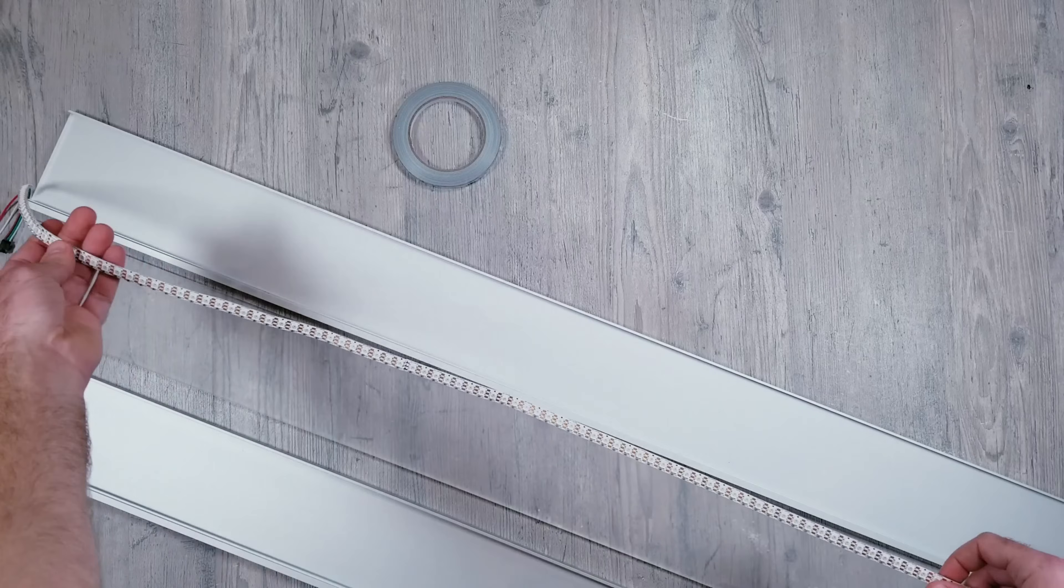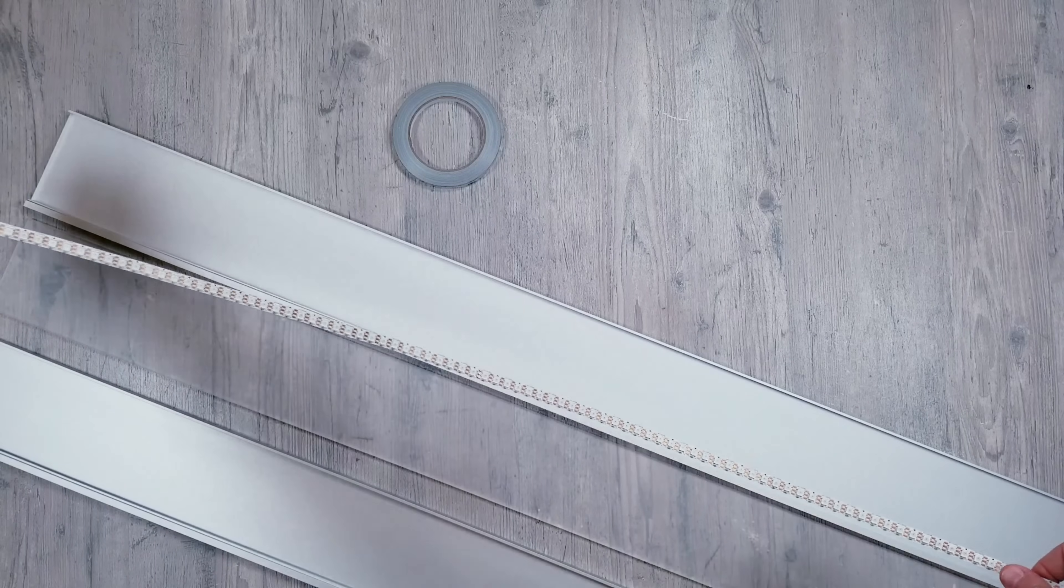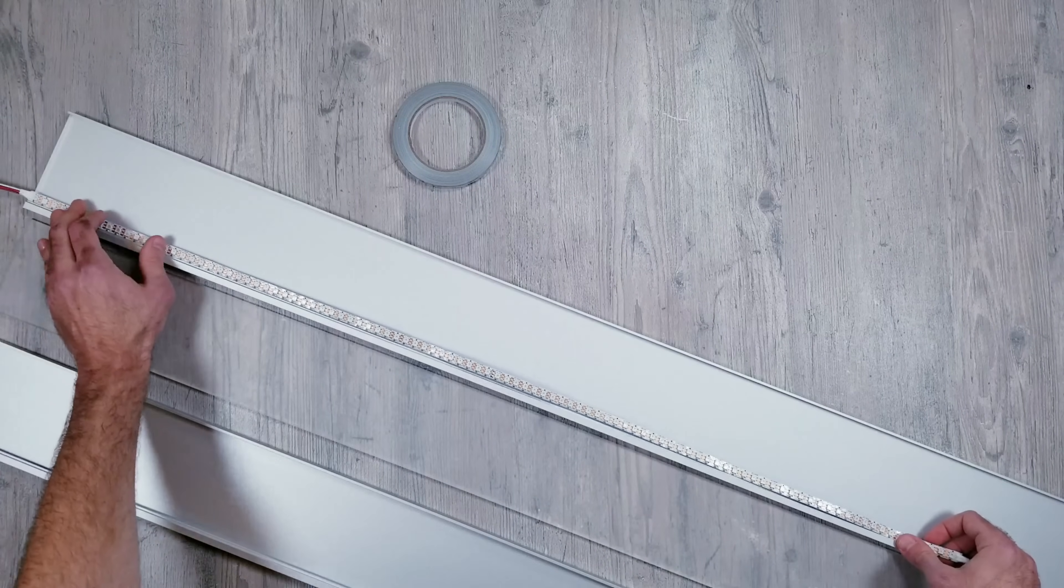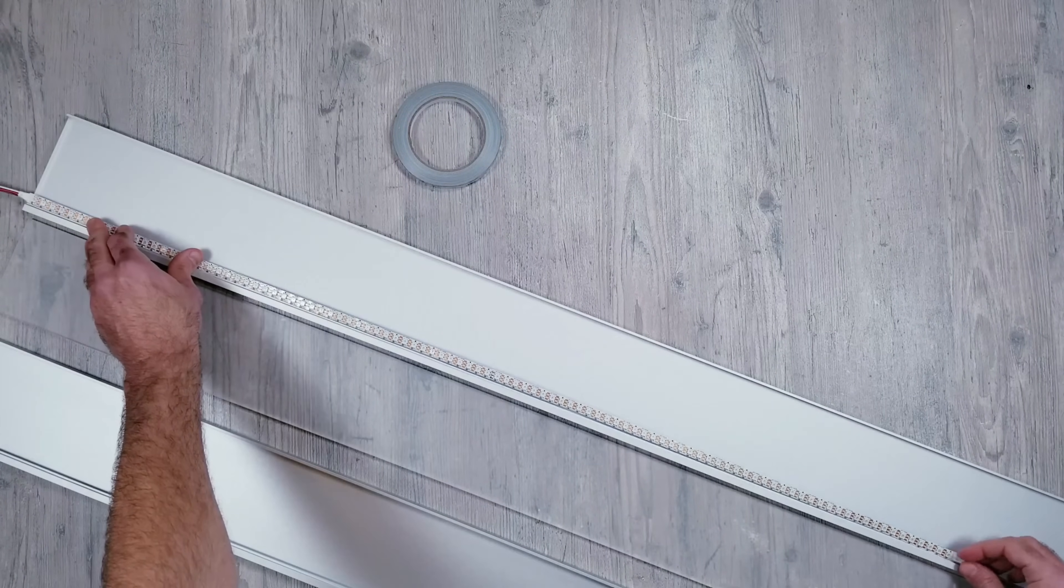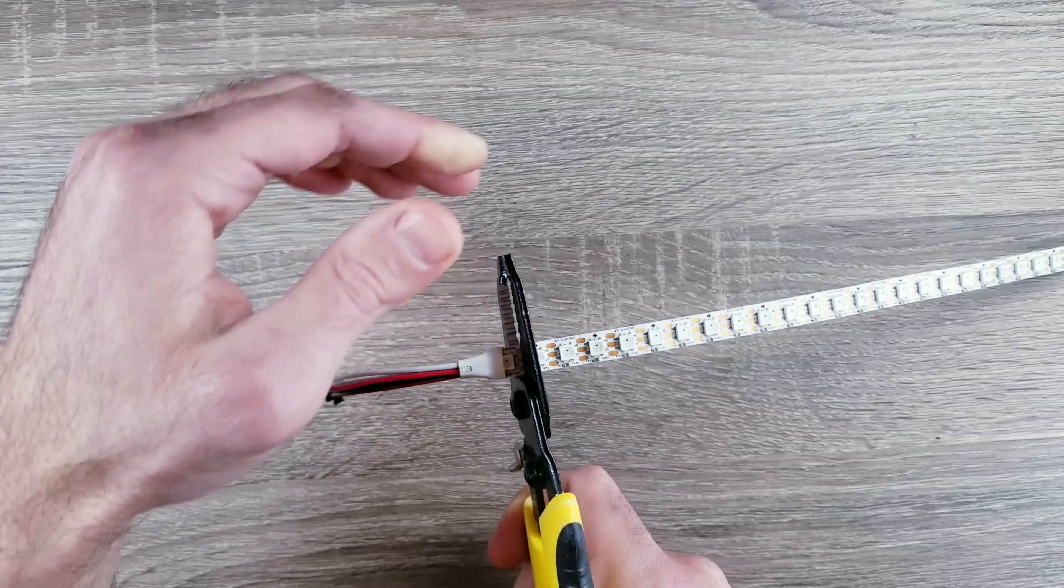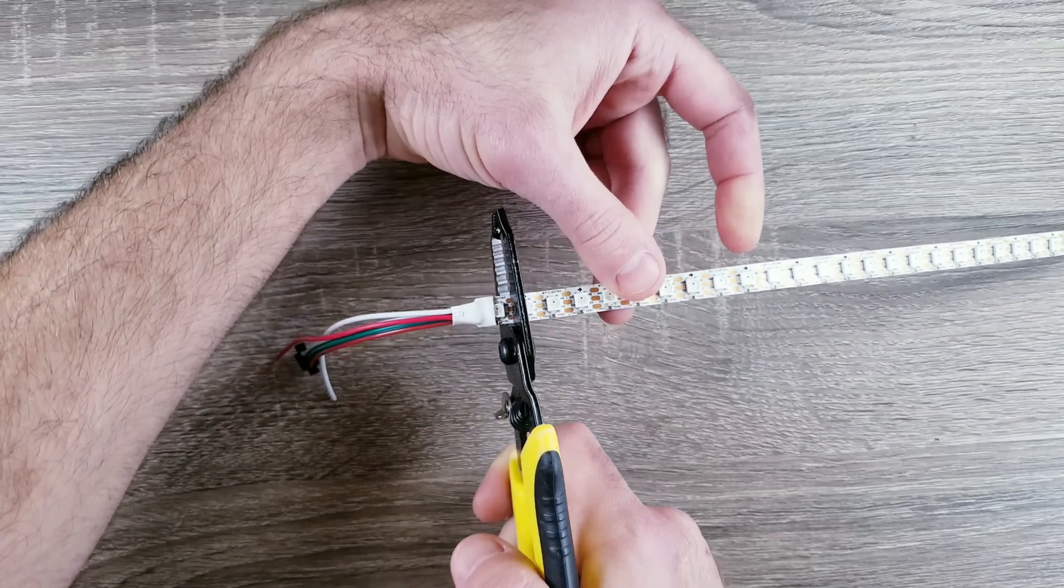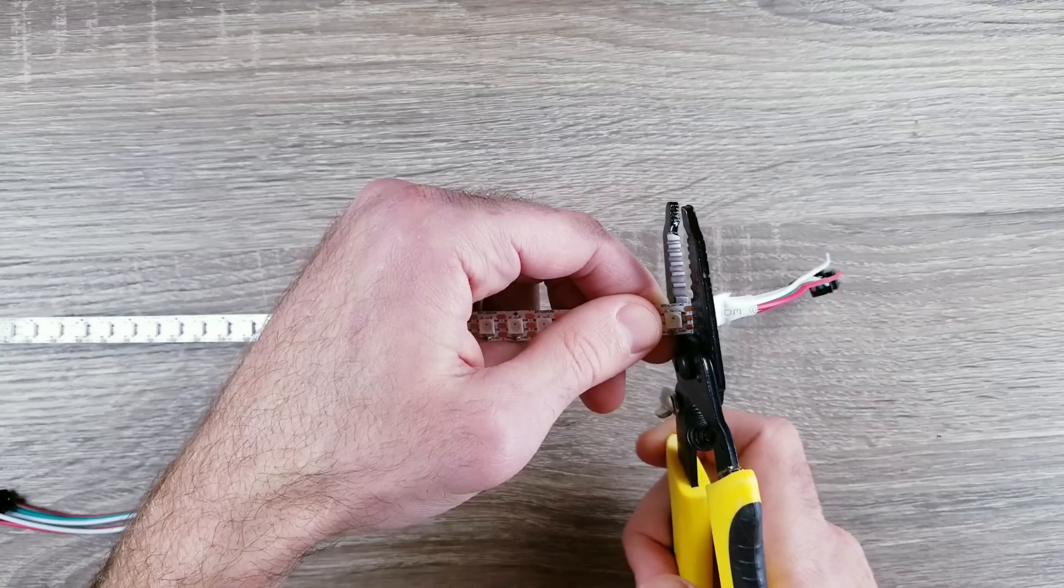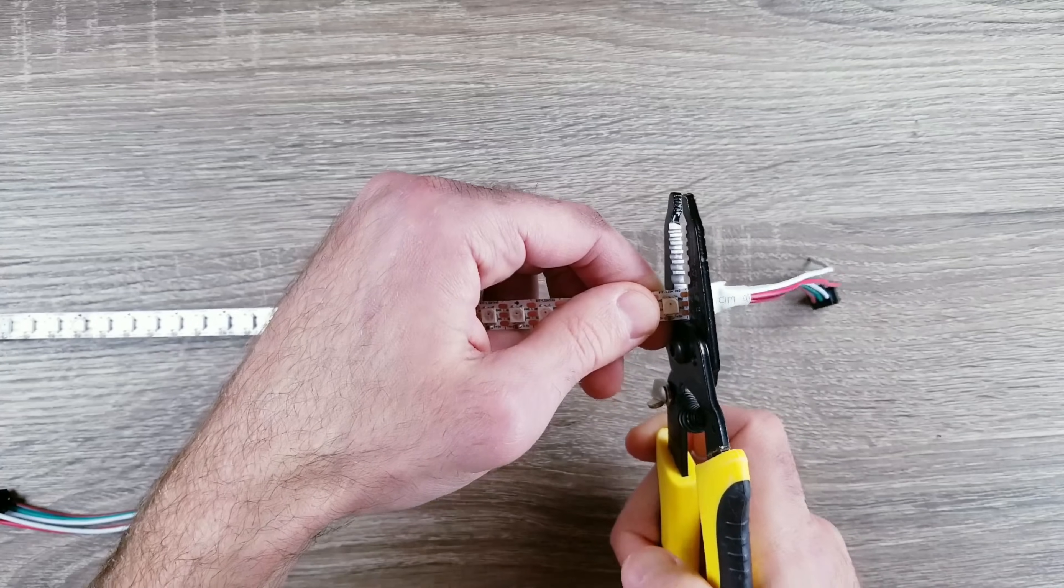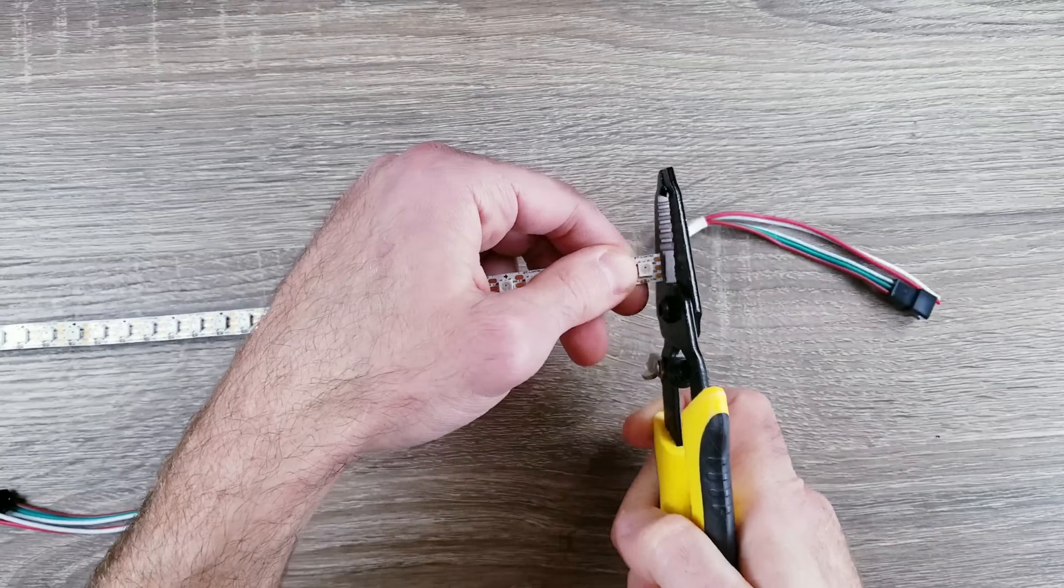Now since the panels are longer than the one meter length that the LED strips come in, I'm going to solder some together so everything matches. Now I like using my own 18 gauge silicon wires so I'm going to be cutting off the first and last LED to get rid of the ones that they come with.